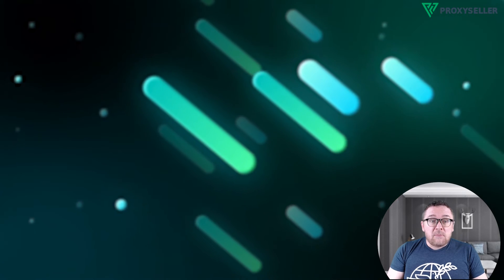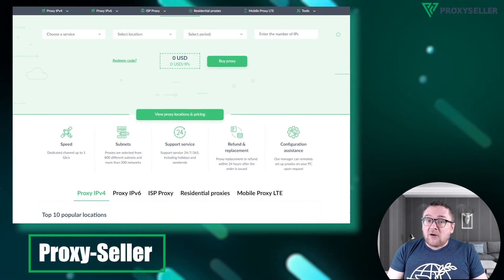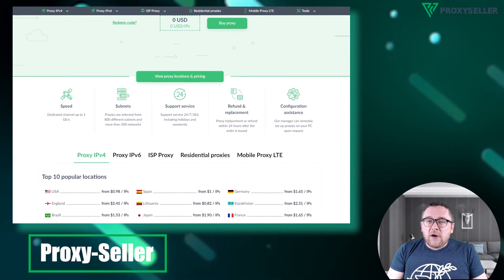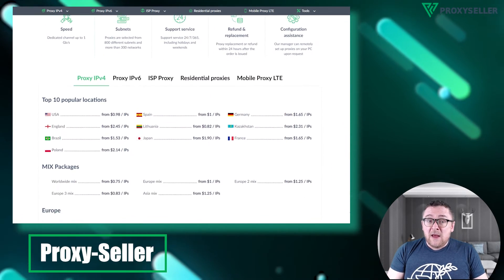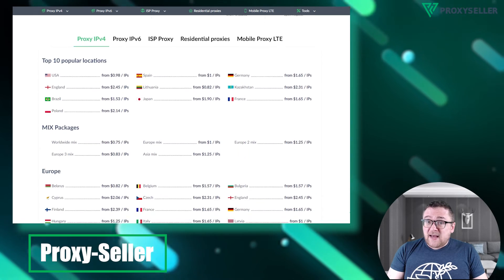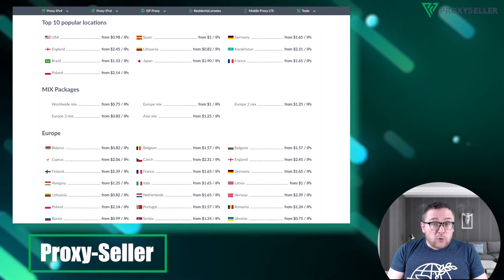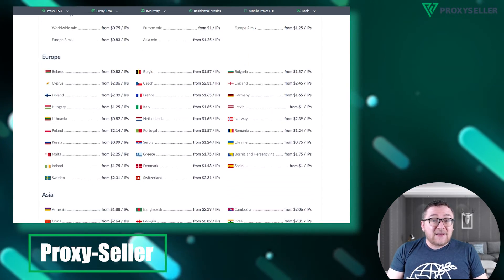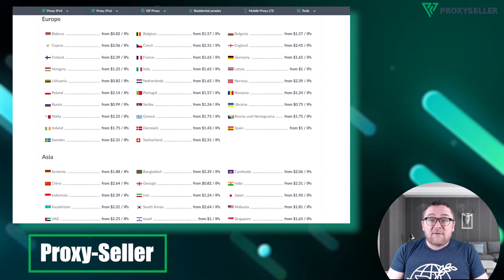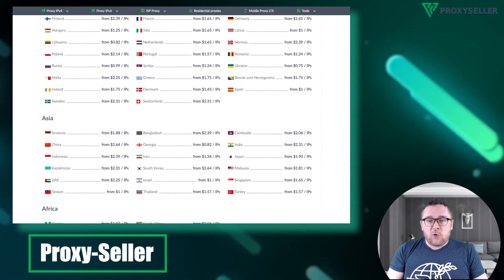Our company, Proxy Seller, offers 100% online anonymity, performance guarantees for your chosen use case, and 24-7 customer support.